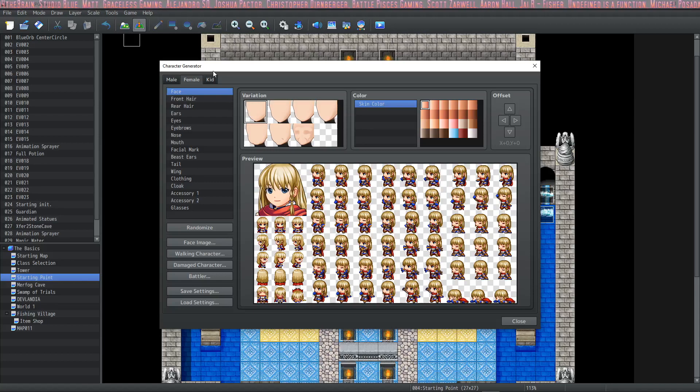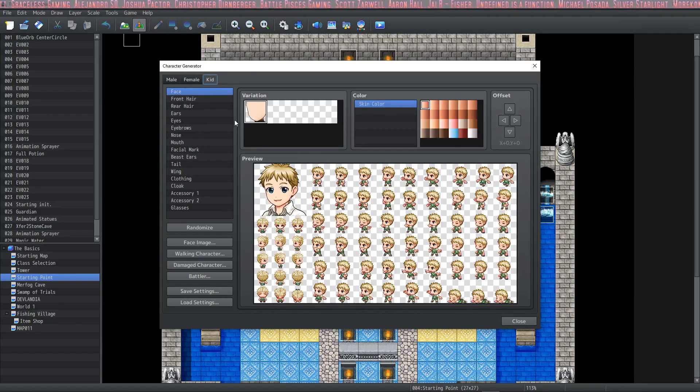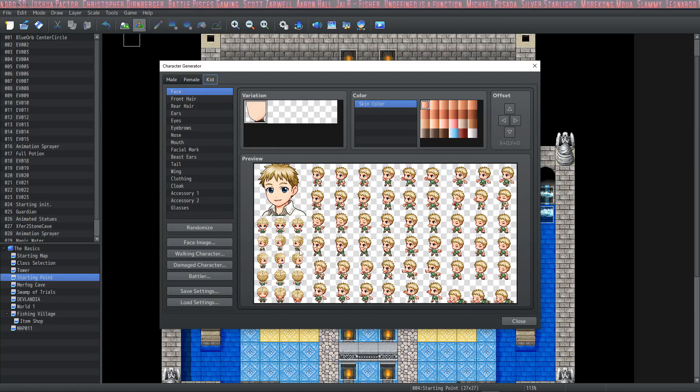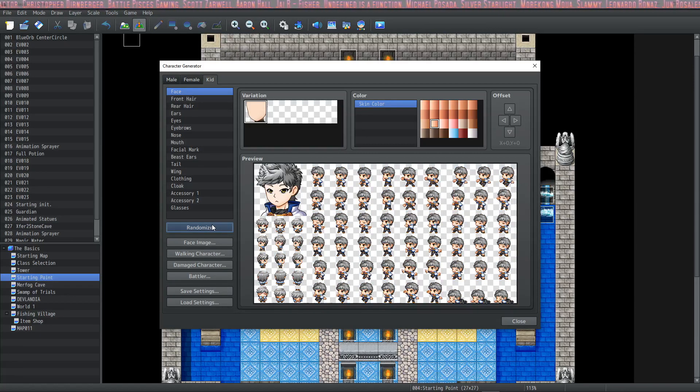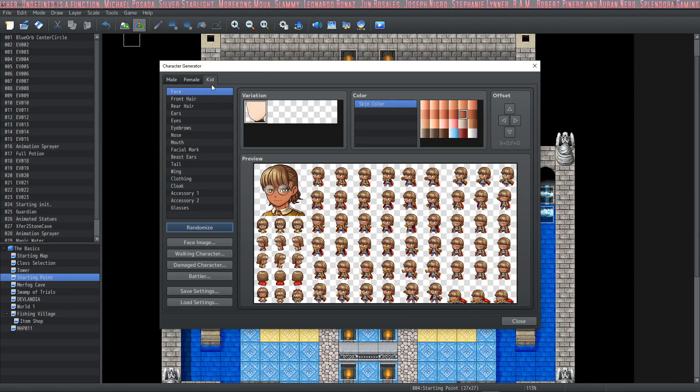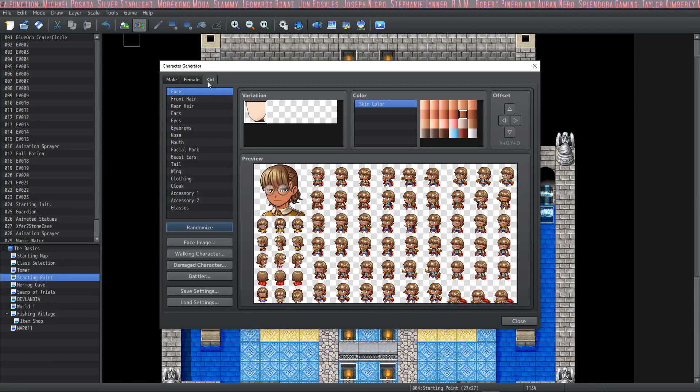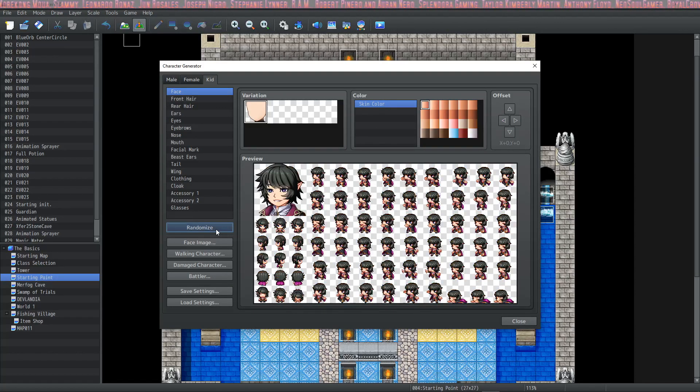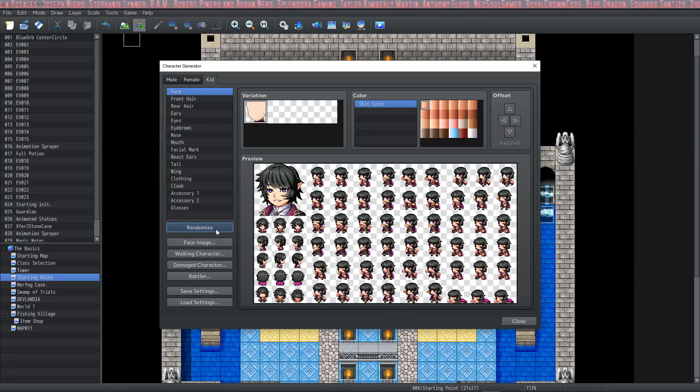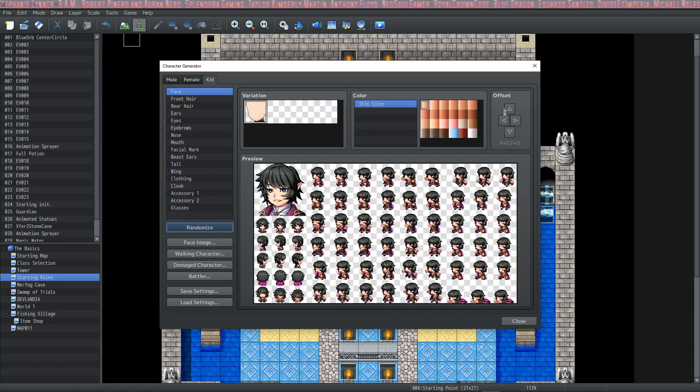New from MV to MZ, they've added a kid tab, so you actually have a new base with a bunch of children sprites, which is really cool. So I would imagine in the next iteration they would do male kid, female kid. I think the generator has undergone massive improvements. I really like what they've done with the changes inside the character generator.